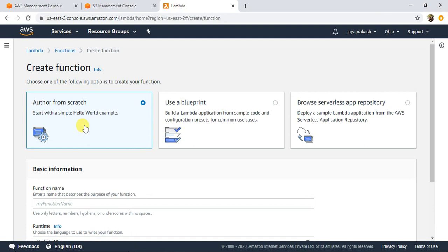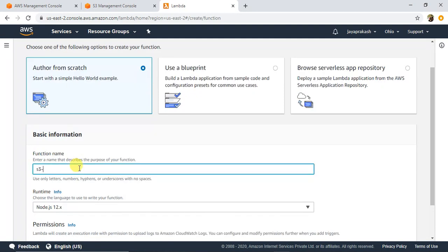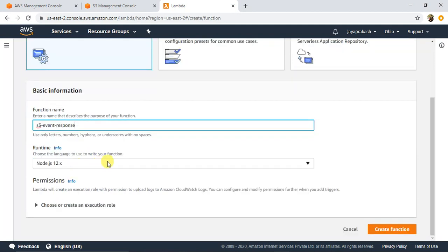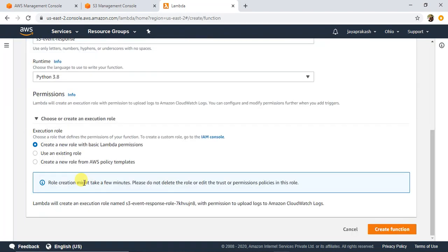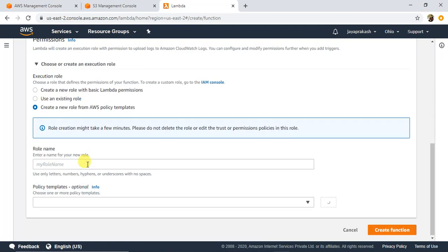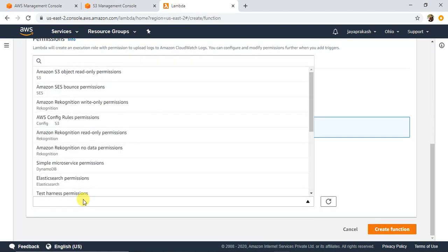I am going to author from scratch. For the function name I'll give something like S3 Event Response. I'll select Python for the runtime. For permissions, I need permission to read the S3 object because I want to print the contents of that file — I need S3 GetObject permissions. If you already have an IAM role with S3 GetObject permissions, you can select that, or you can click on Create a New Role from Policy Templates. Click search for S3.